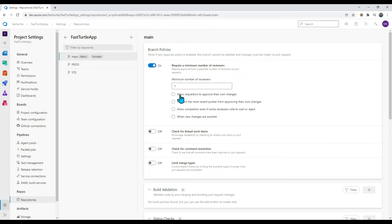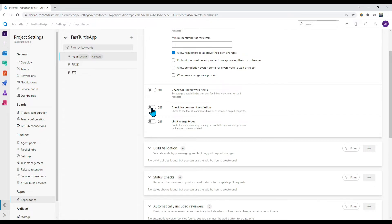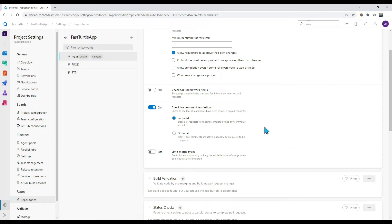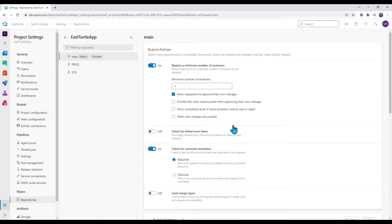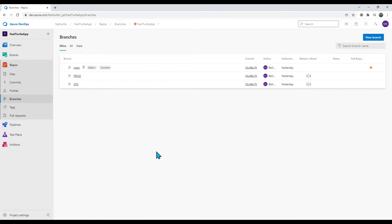I don't have another user in this organization, so I'm allowing myself to approve my own request — but in actual scenarios you should not do this unless you have a specific requirement. Another option we will enable is 'Check for comment resolution', set to Required. This means a check-in will not proceed unless the developer resolves any reviewer comments and modifies the code accordingly. Branch policies are auto-saved — there is no save button. To verify policies are applied, go to branches and look for the policy icon.